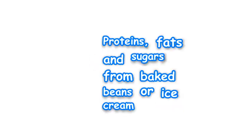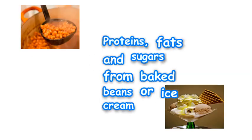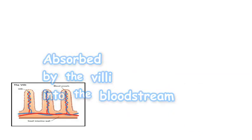Digestion, digestion, proteins, fats and sugars from baked beans or ice cream, absorbed by the villi into the bloodstream.